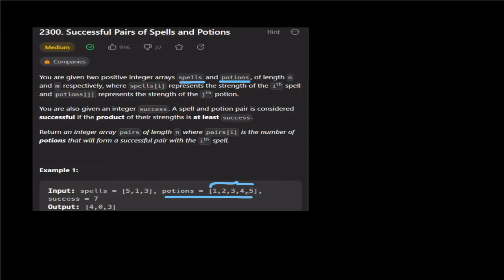The potions array will be sorted. The binary search will give us a log-time answer instead of linear time. We sort the potions array first, then for each spell we apply binary search on the potions array.